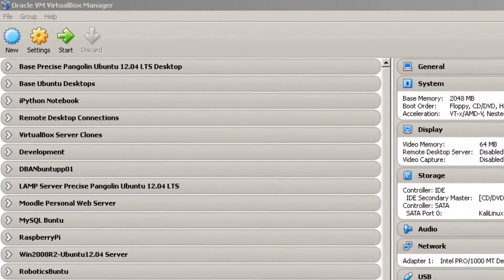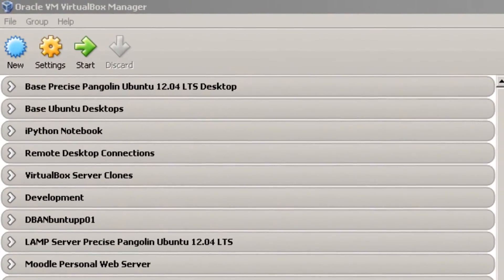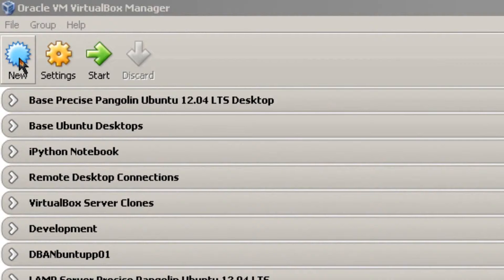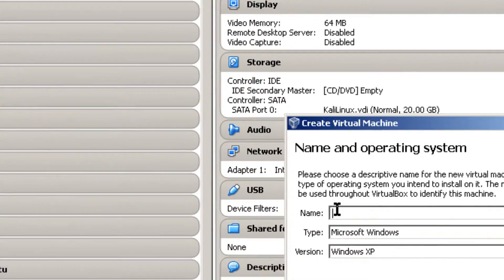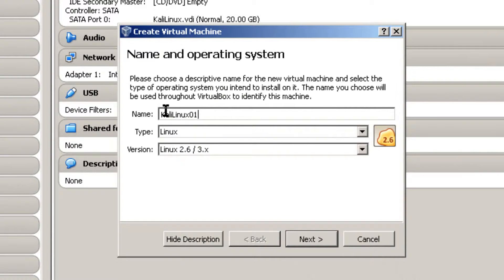And what I'm going to do is create a guest machine that will run Kali Linux. Click on New, top left corner. Call this Kali Linux 01.